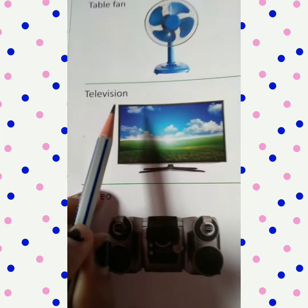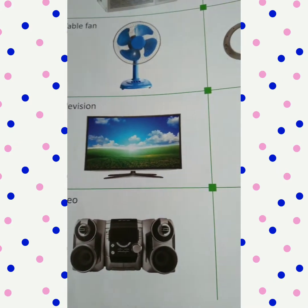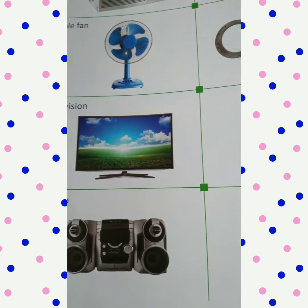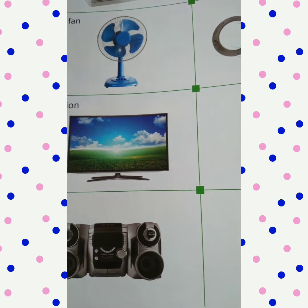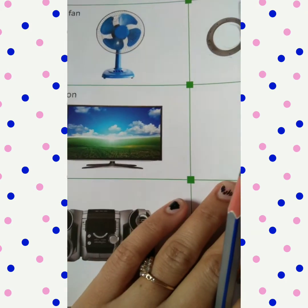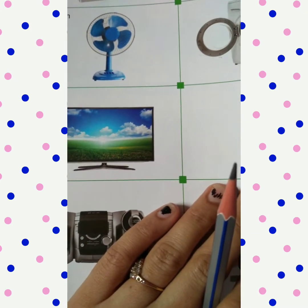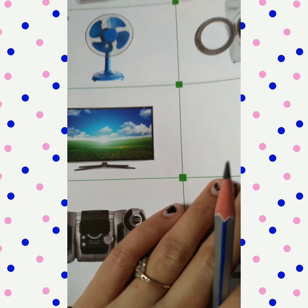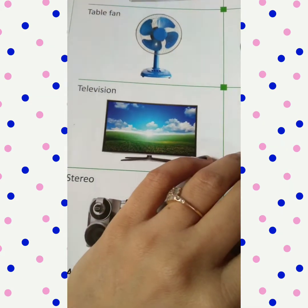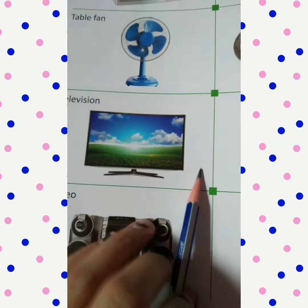Now, the television: T-E-L-E-V-I-S-I-O-N. Where do we see all our cartoons? Shin Chan, Shizuka, Doraemon — and 'I am Spiderman!' So, where do we see all these things? In the television.